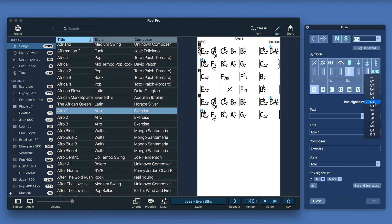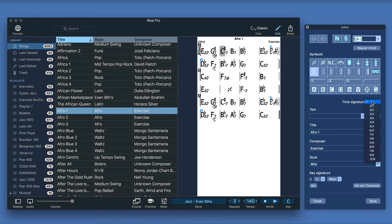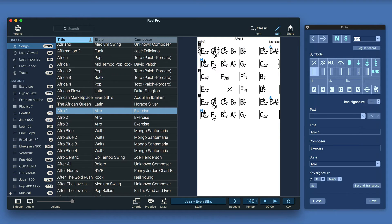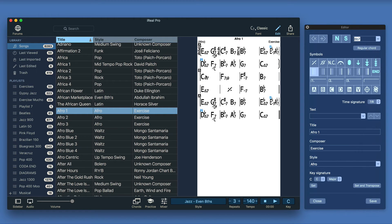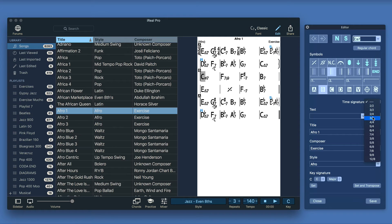For example, let's start in 3-4. In the second measure we change to 4-4. In the third measure we change, for example, to 7-8 and so on. Maybe we change the B section to 3-4.